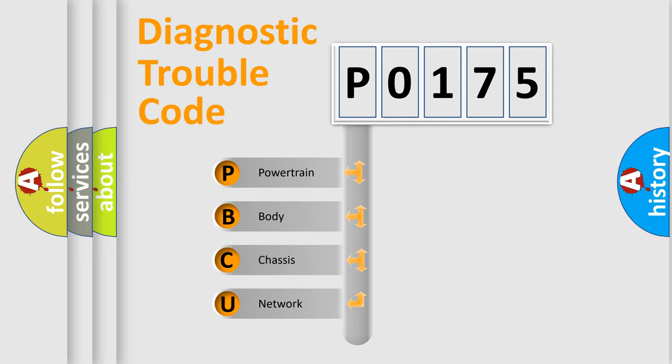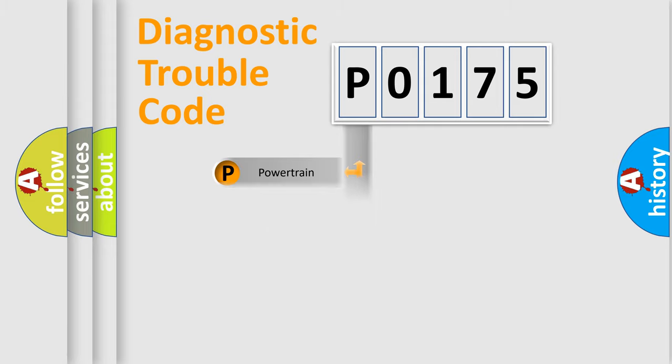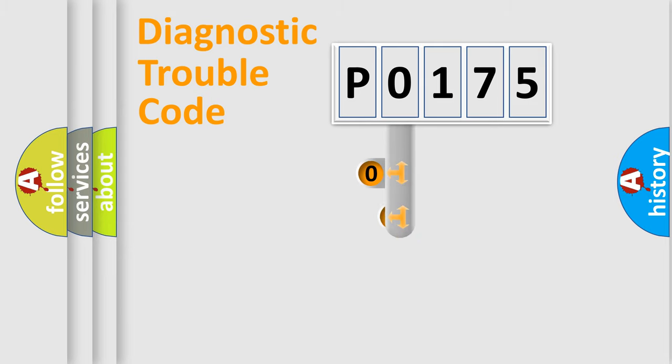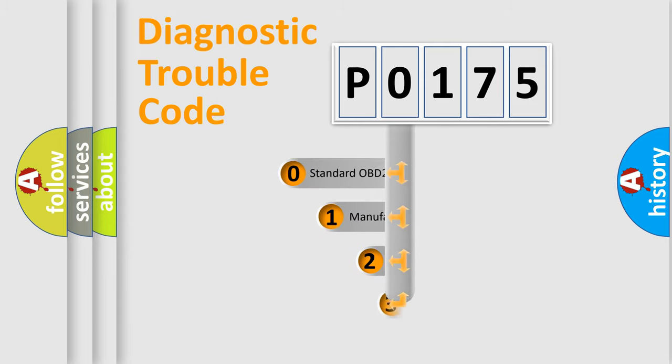We divide the electric system of an automobile into four basic units: Powertrain, Body, Chassis, and Network. This distribution is defined in the first character code.